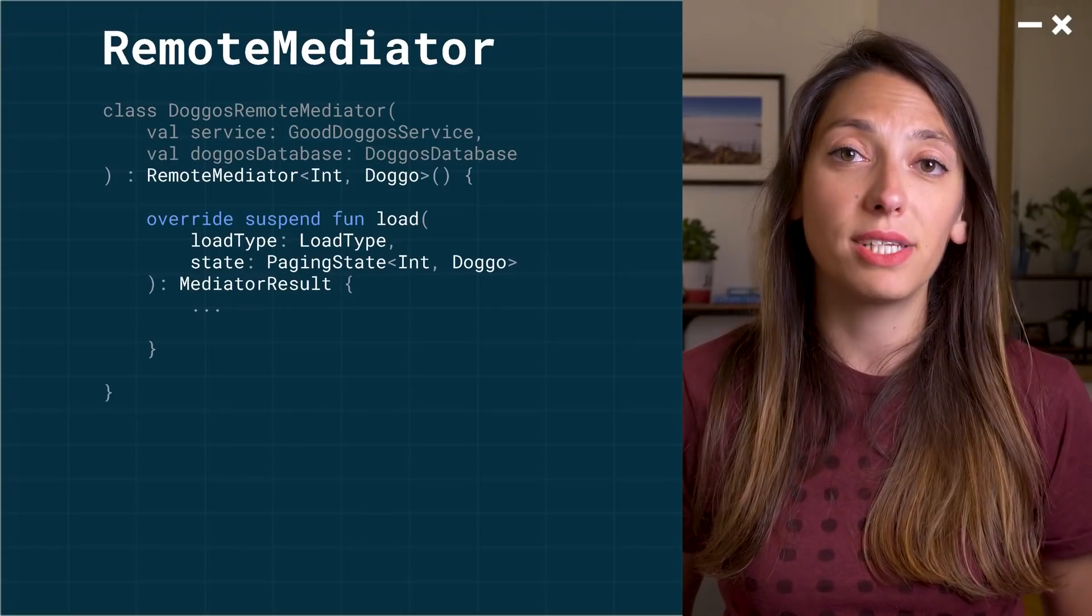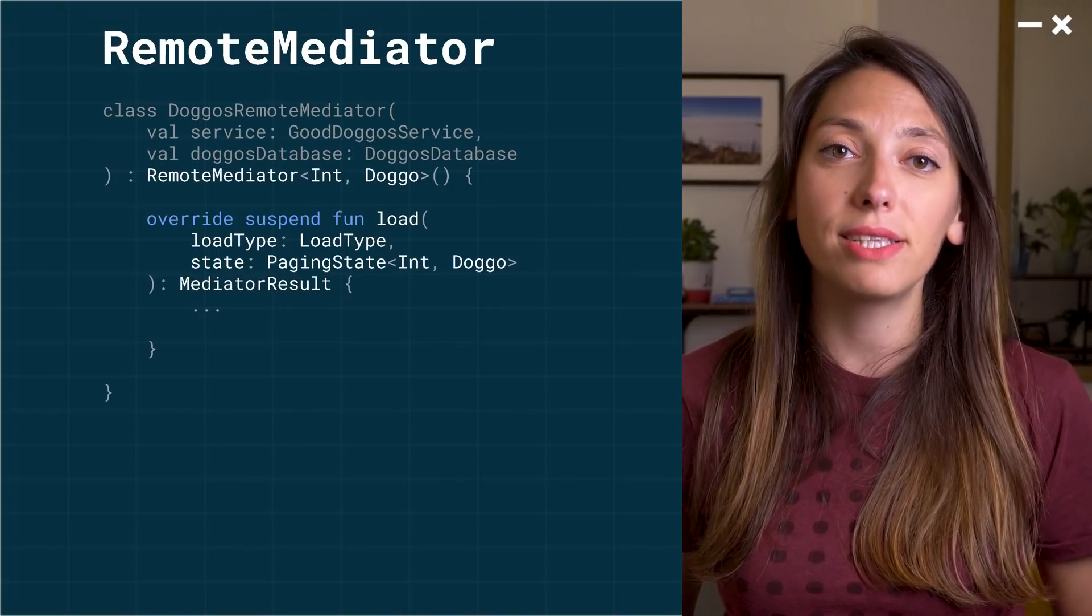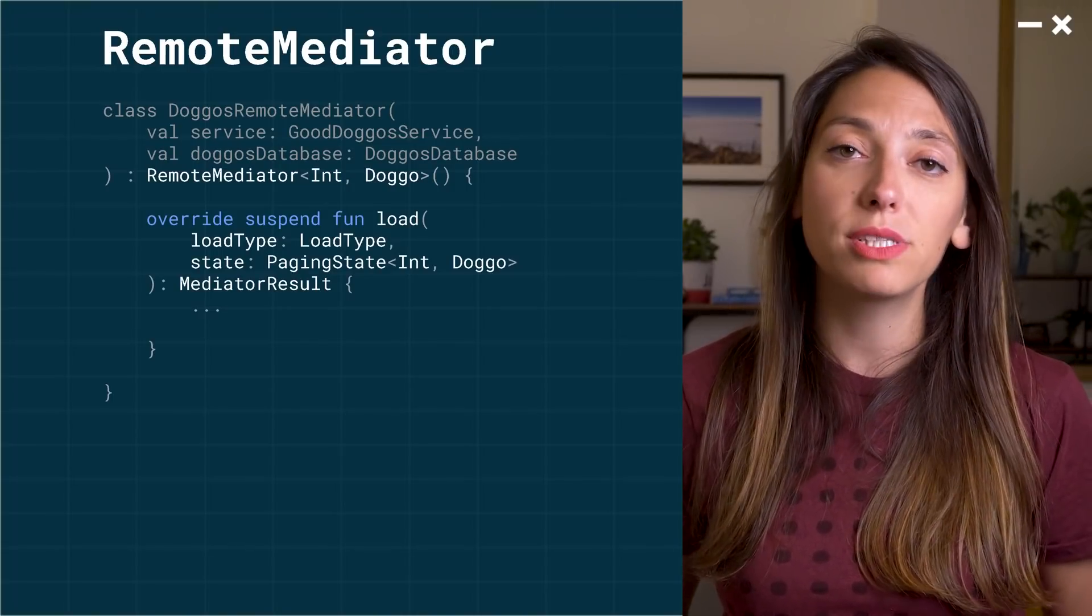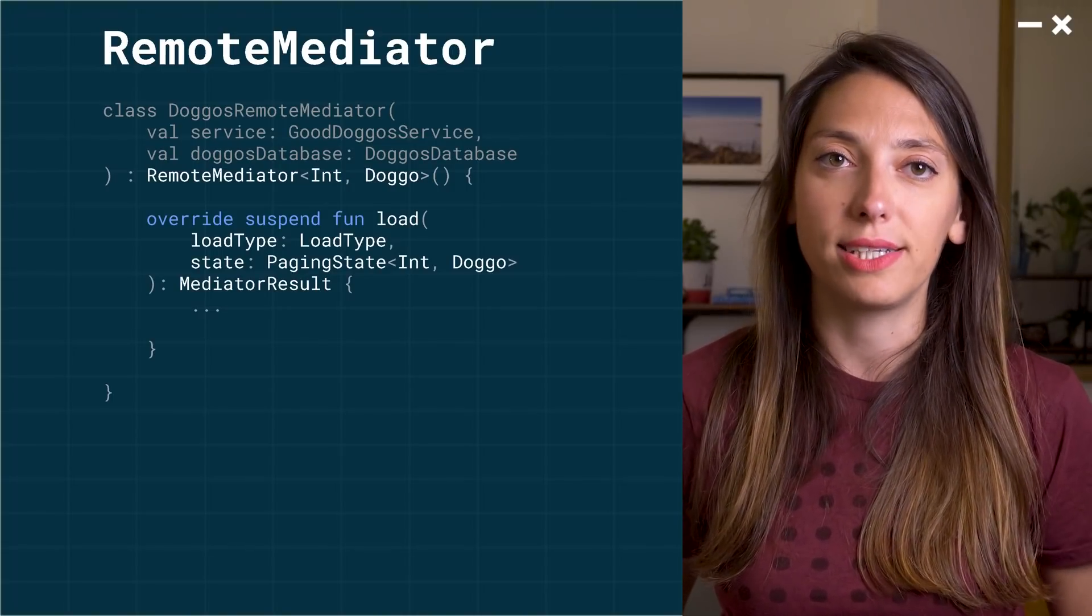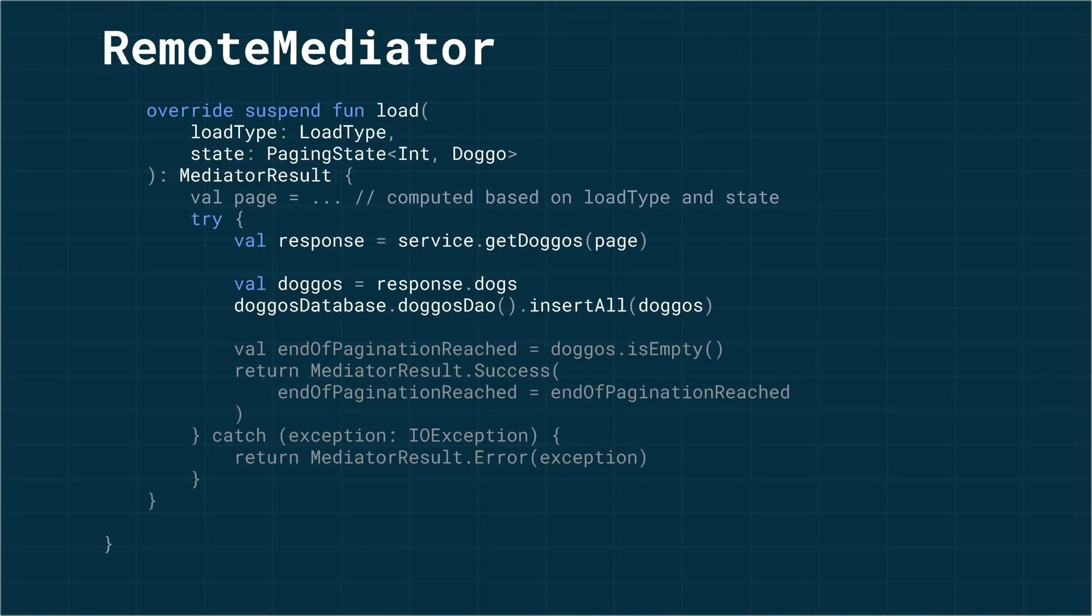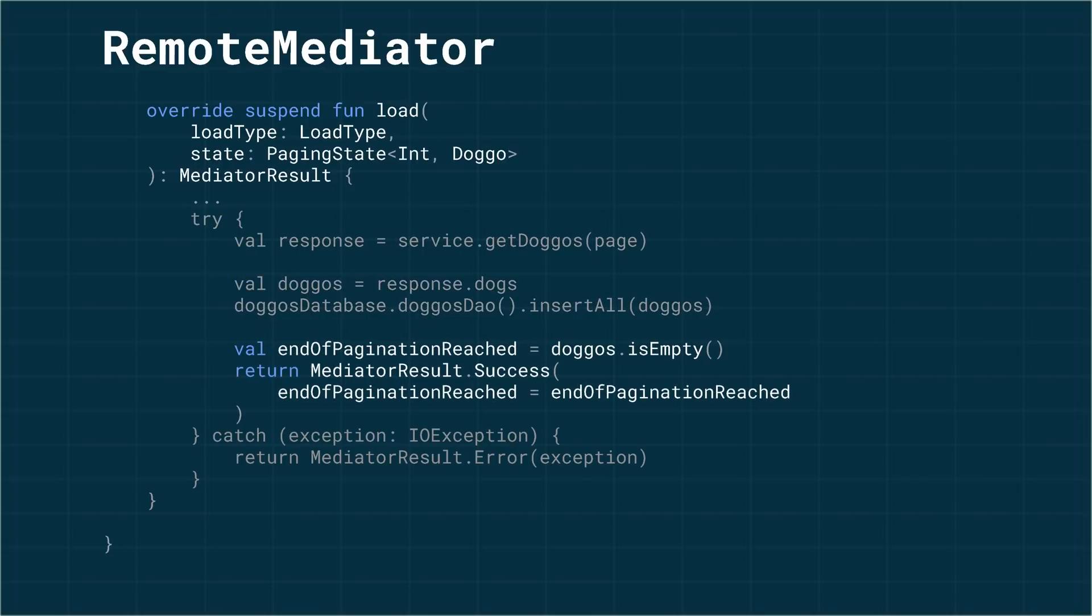To request data from the network and save it, paging offers the remote mediator class. The load method will be triggered whenever you need to load more data. So here, we request data from the network and save it to the database. Then, you'll have to inform paging whether there is more data to load or not.